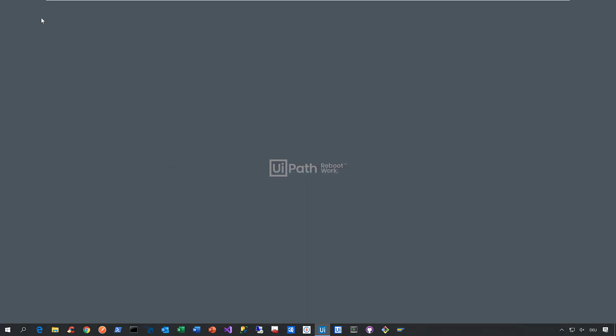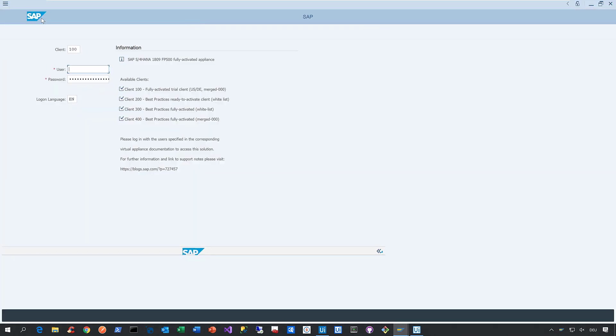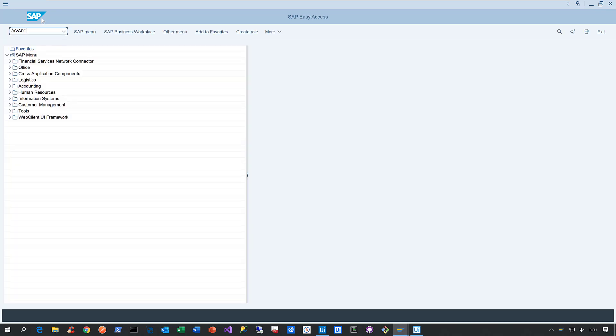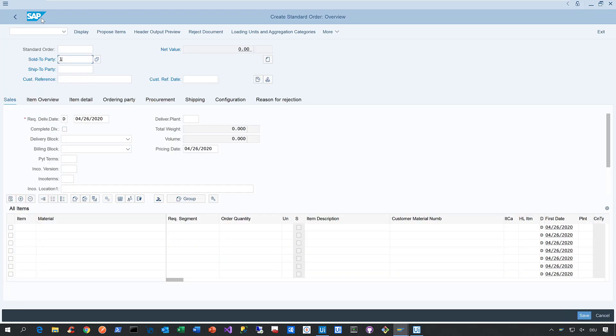During this test case, we launch the SAP Win GUI, select the connection called UiPath, and provide our username and password on the logon page. After logging in, we provide the transaction code, then enter the order type, sales organization, distribution channel, and all the details required to create the sales order.